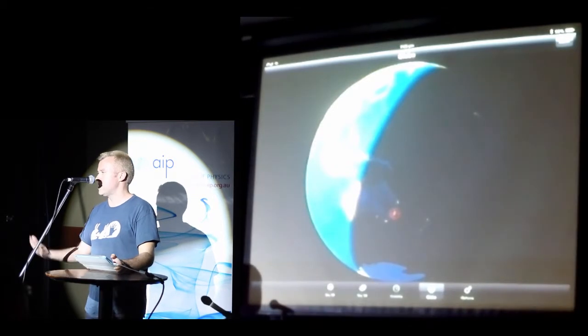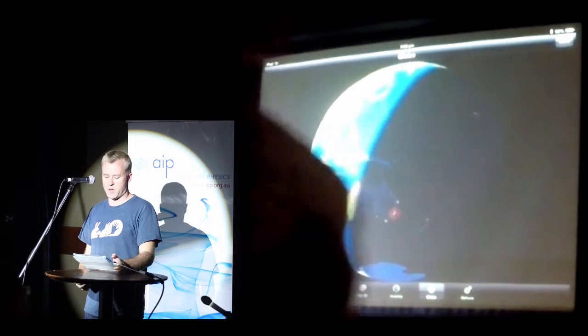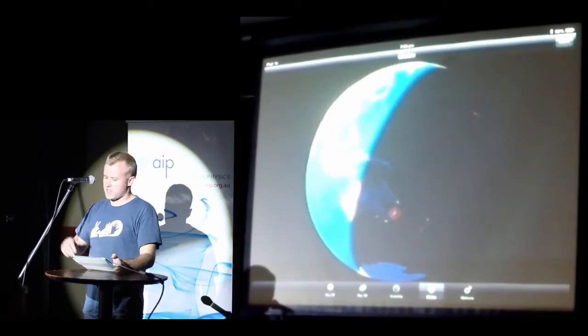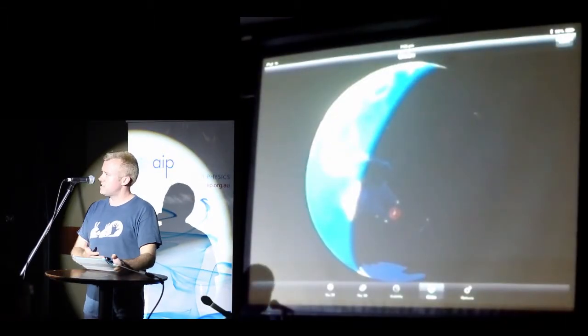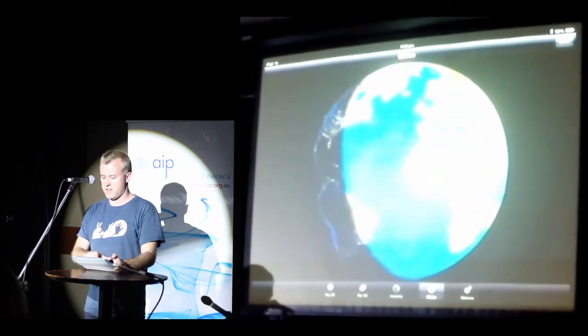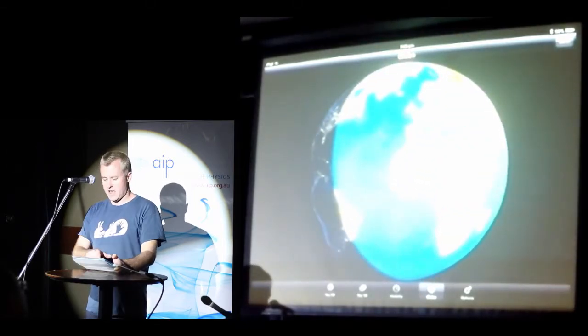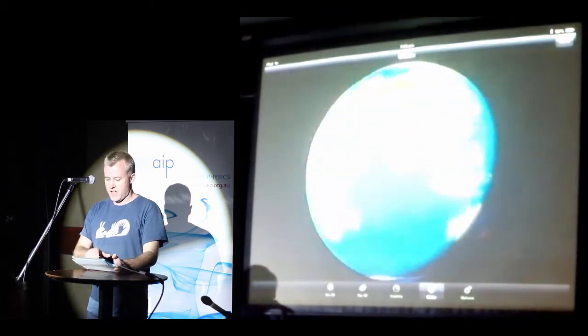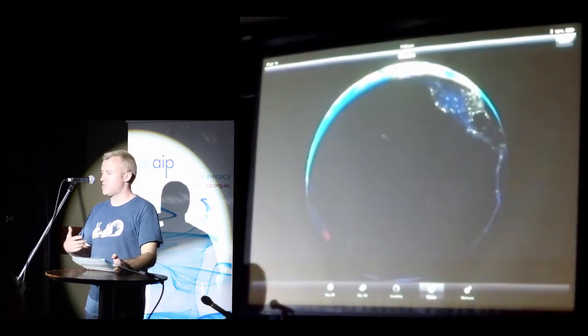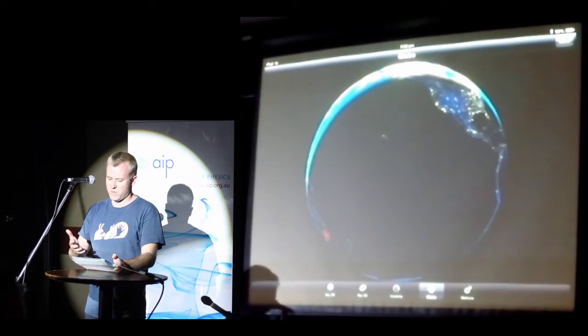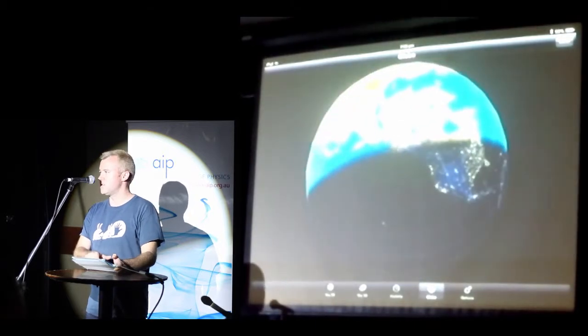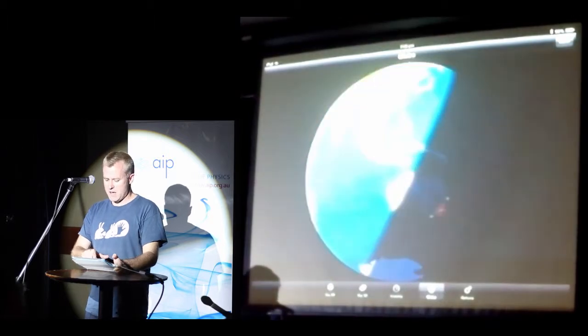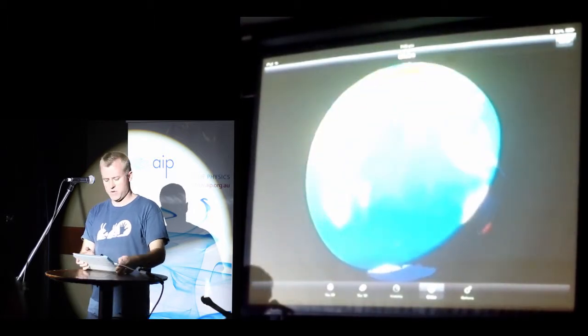And we can actually see where night and day are. Now, you might not be able to tell from my dodgy accent, I'm not from around these parts. So my son can see that in Australia it is night time, whereas where granny and granddad are, it is daytime. And we can spin it around again because it's really cool.